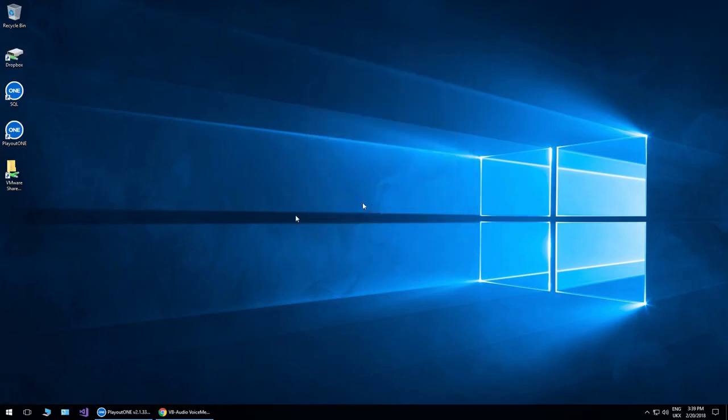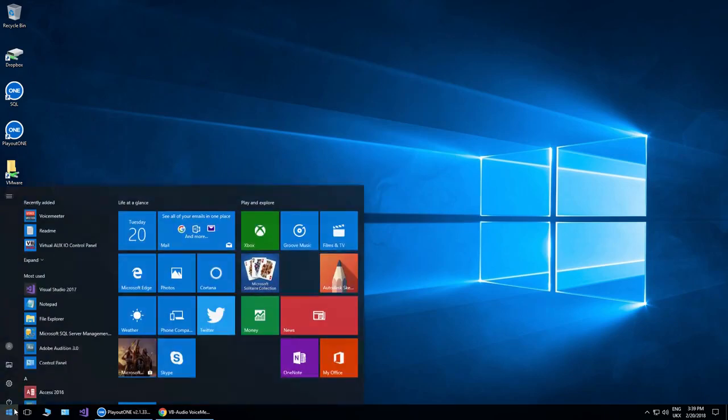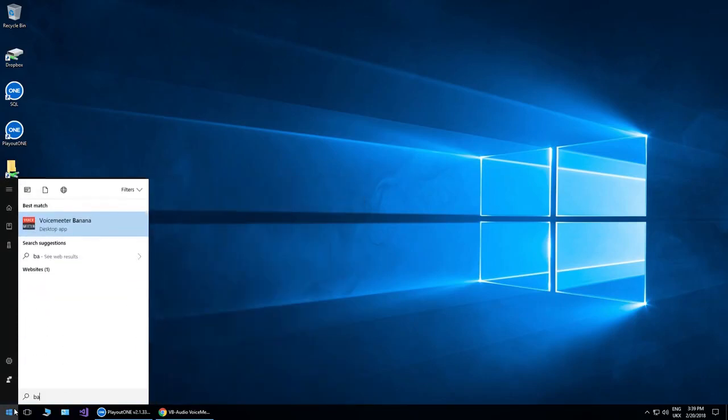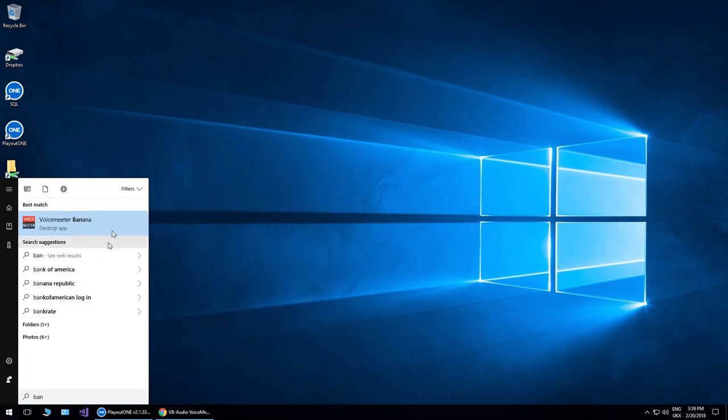Now when it's installed, you're thinking where has it gone? There's no desktop shortcut. But if you simply type in banana, there we go.